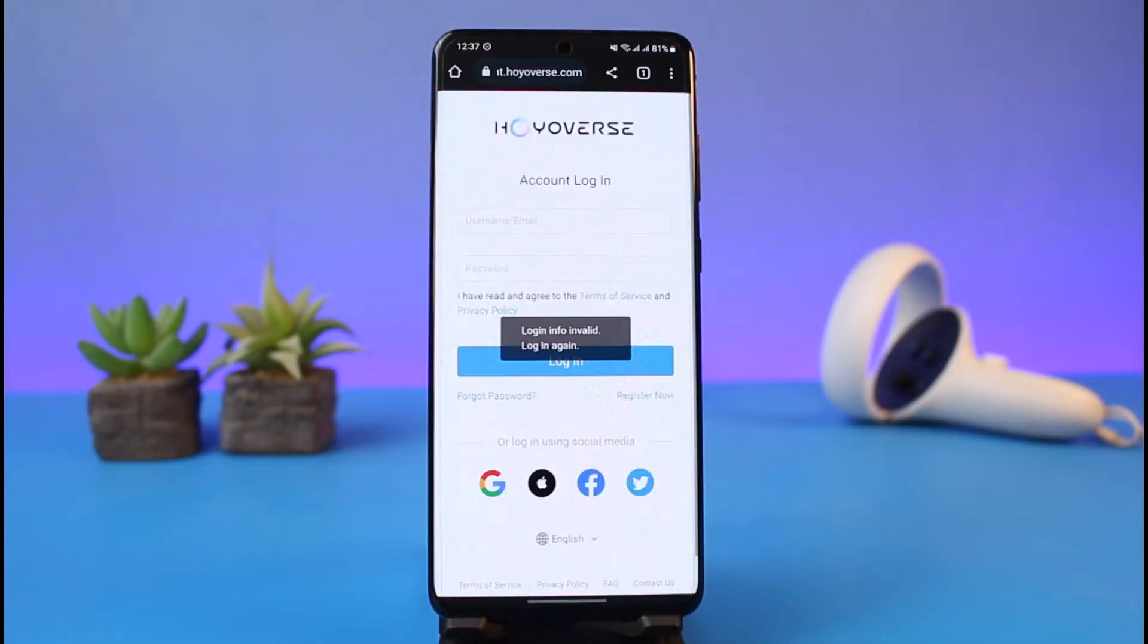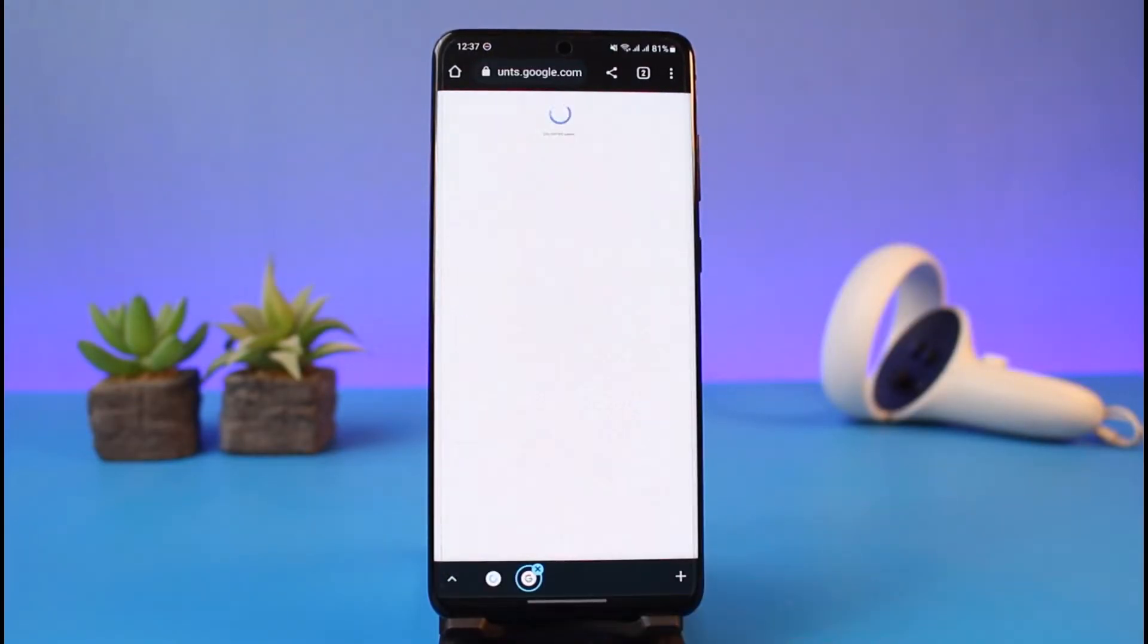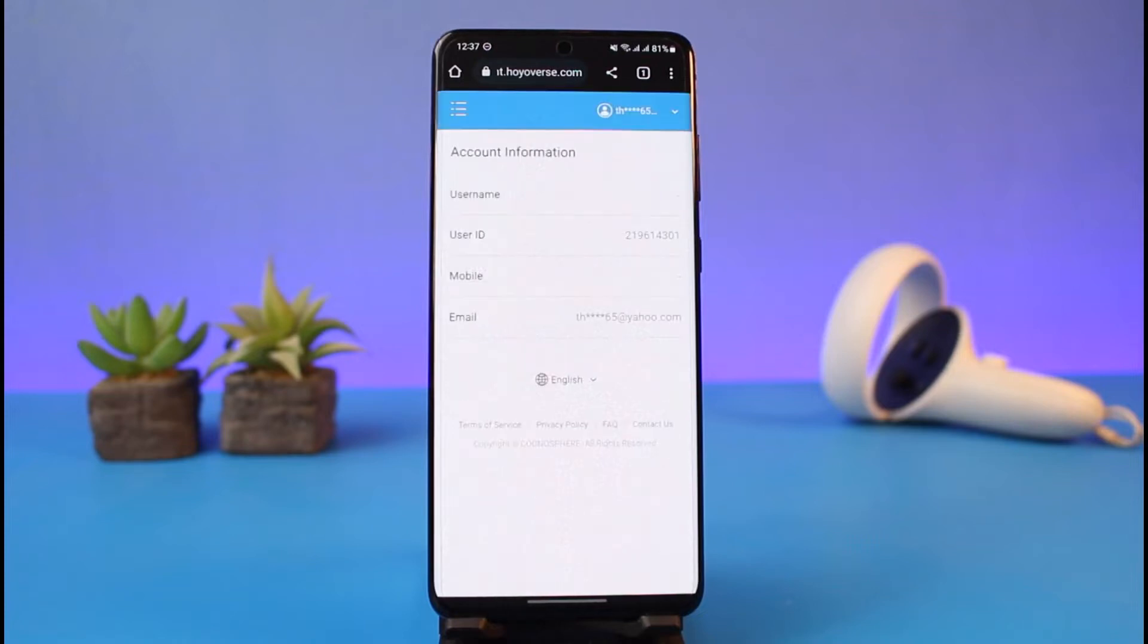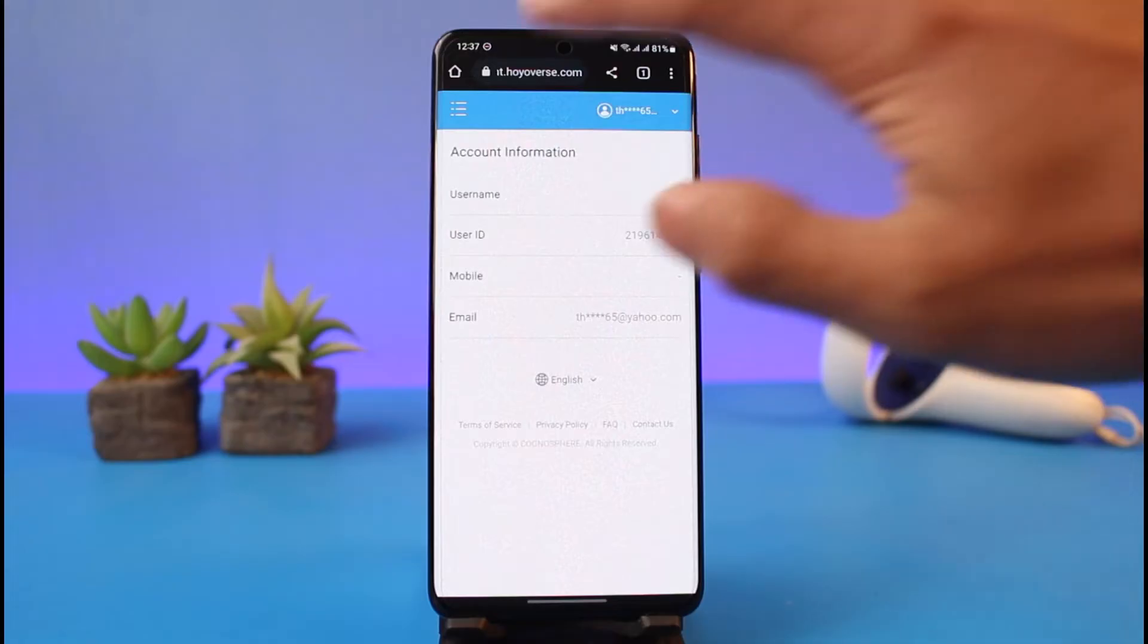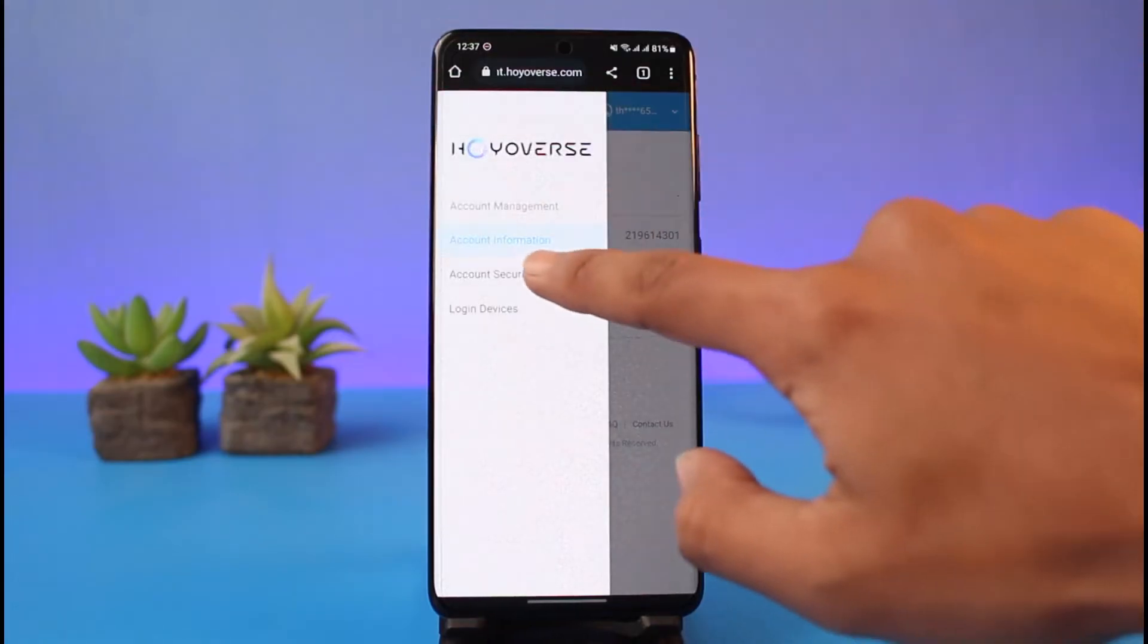First you have to go to account.hoyoverse.com and then log into your Hoyoverse account. I'll also make sure to drop a link in the description box below. So currently, let's say I have already linked it just now.